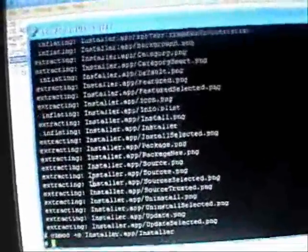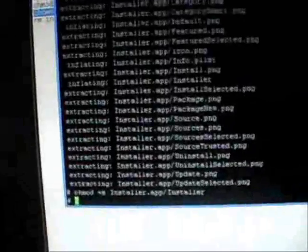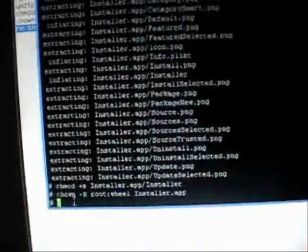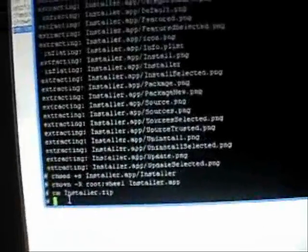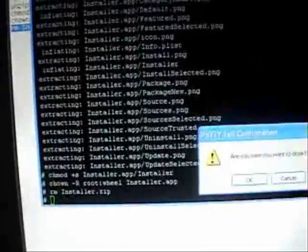That's the reason why you're getting that error — you just have an old version of installer that's not working. What this is going to do is download it, unzip it, install it, and also give it the proper permissions so it will execute fine for you. After you run that last command, you can just close it.